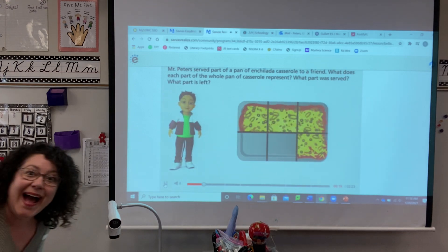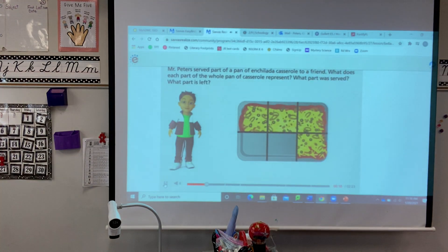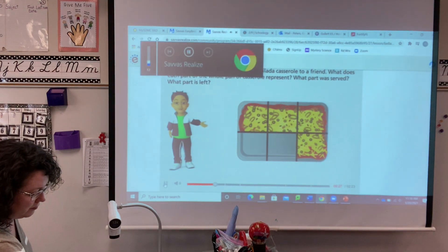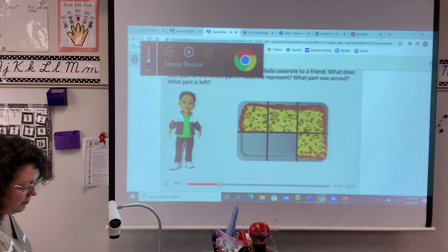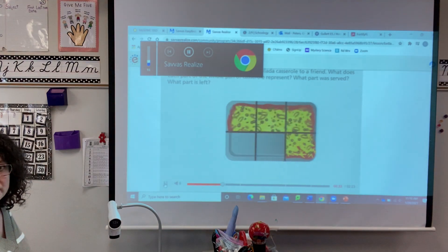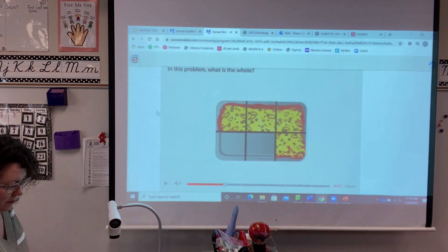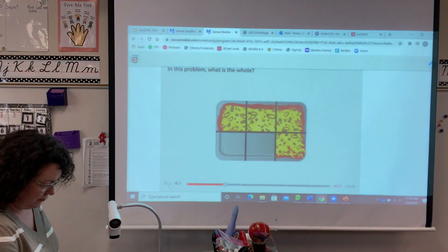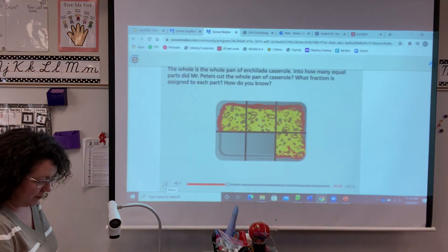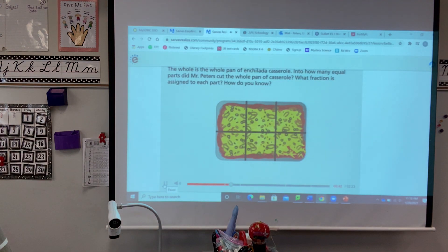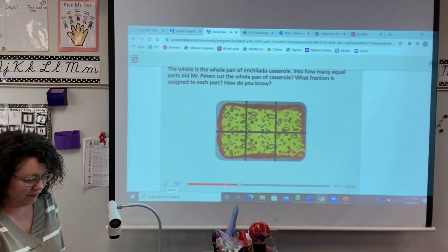Mr. Peters served part of a pan of enchilada casserole to a friend. What does each part of the whole pan of casserole represent? What part was served? What part is left? All these parts look pretty tasty, that's for sure. In this problem, what is the whole? How many parts are there all together? The whole is the whole pan of enchilada casserole. Into how many equal parts did Mr. Peters cut the whole pan of casserole?